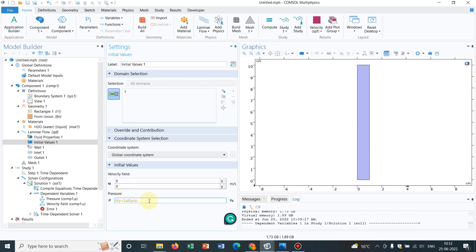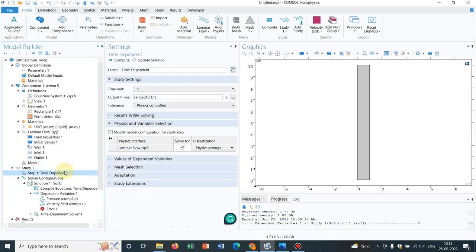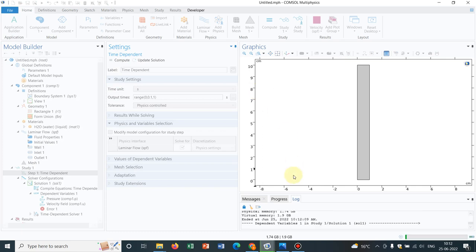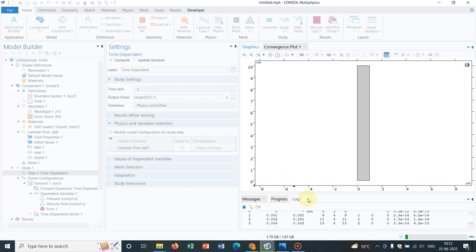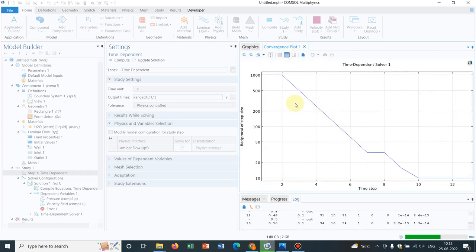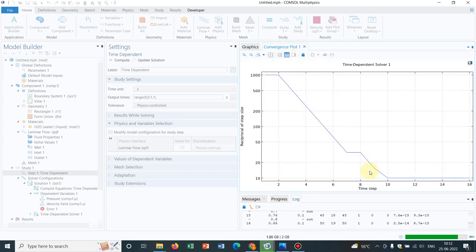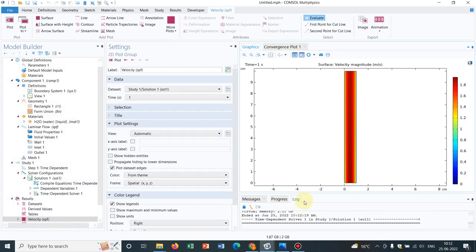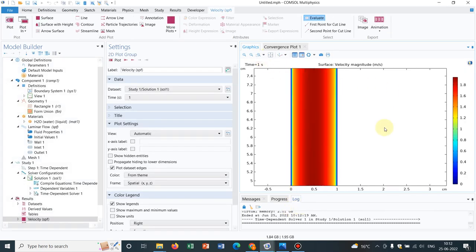Let us run the simulation once again. I click on compute. You can see it is starting the simulation. The simulation has started, the convergence is also moving smoothly, and we are actually getting a kind of parabolic velocity profile like this.